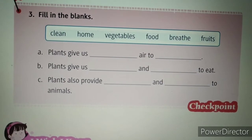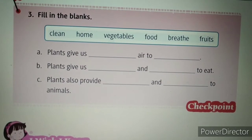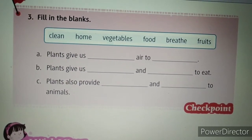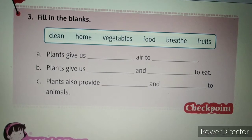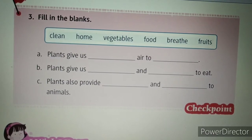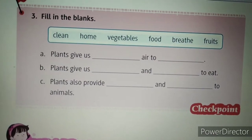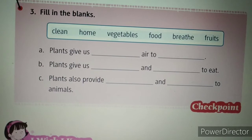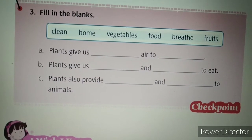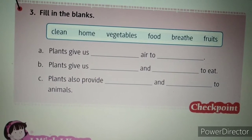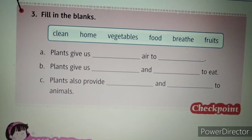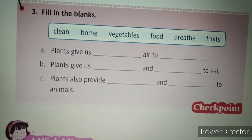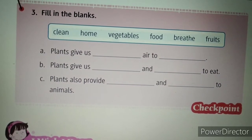Now we are going to do the checkpoint. Fill in the blanks. First: plants give us dash air to dash. You have to fill in the blank from the given options. Plants give us dash air — so what will be the answer? Clean. Plants give us clean air to breathe.